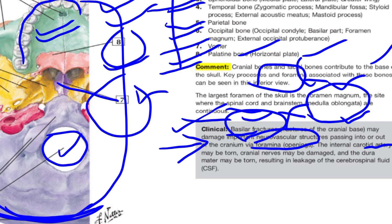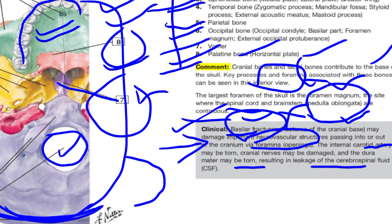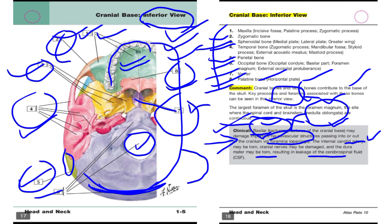Think about the cranial nerves — all the functions impairment depends on which nerve is affected. The dura mater may also be torn because it is the outermost covering of the skull, and it has a high chance of tearing resulting in the leakage of cerebrospinal fluid. In this lecture we discussed the cranial base inferior view, all eight labels, comments, and the clinical topic of basilar fracture.